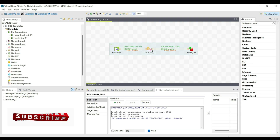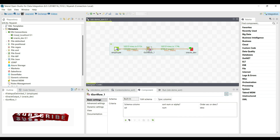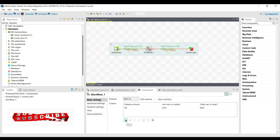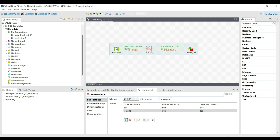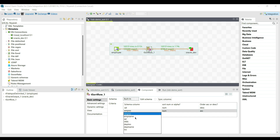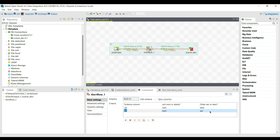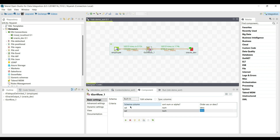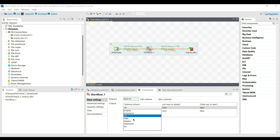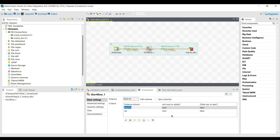Now we will check the advanced sorting capability of multi-column sorting. To do this, I will add another column to sort. I am adding the department number column, setting it to Number type sorted in ascending order, while salary remains Number type sorted in descending order.